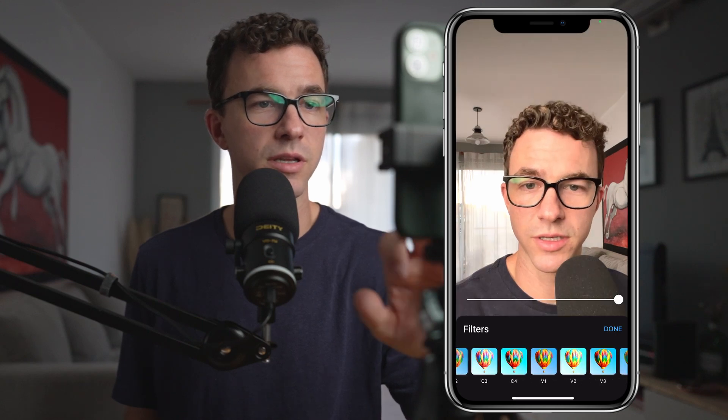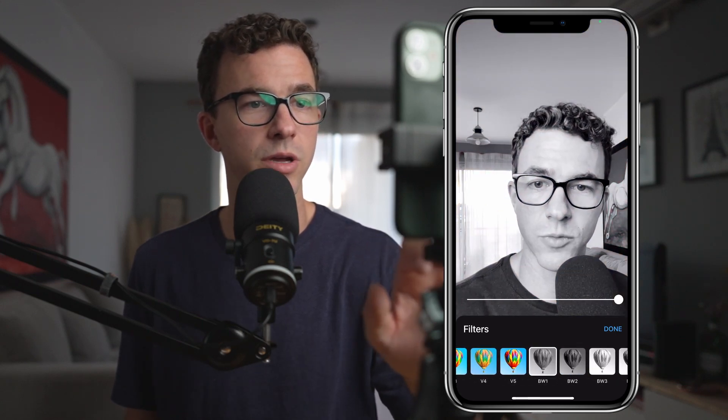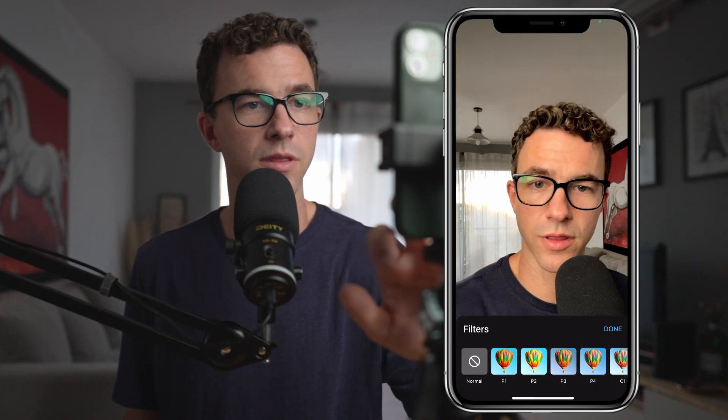If we click on 'show more,' there are a few other things. We have filters — essentially different color profiles. If you want to record in black and white, you could totally do that. We're just going to turn the filters off and move on.